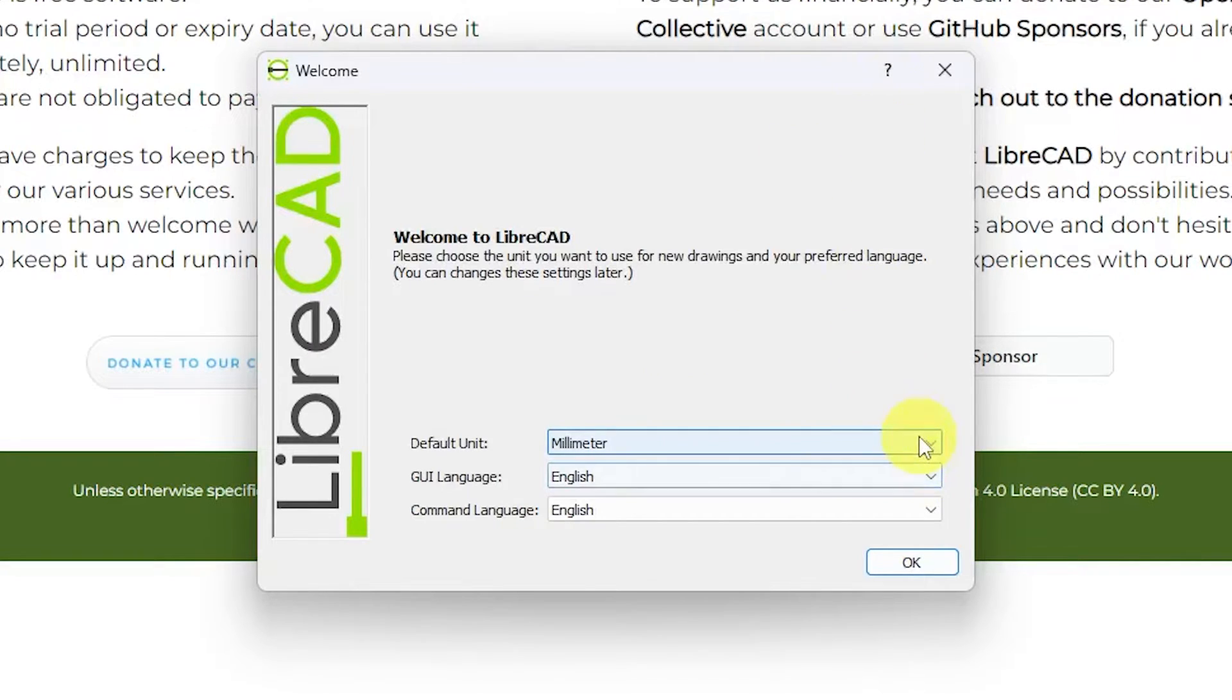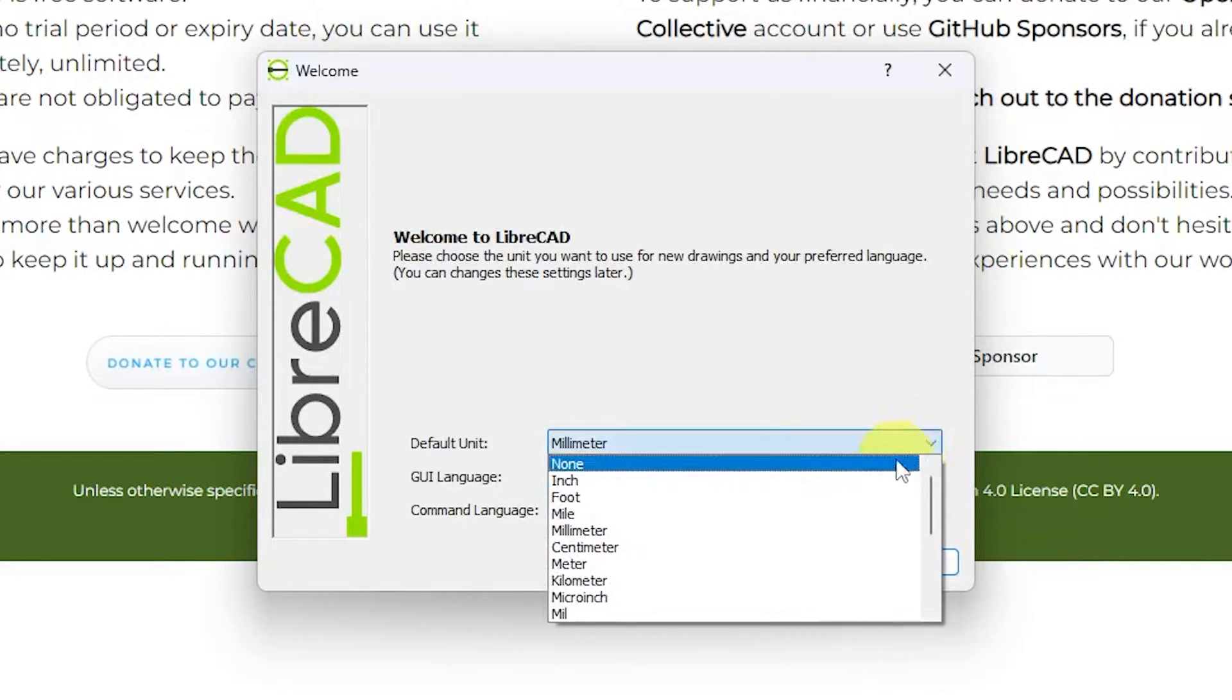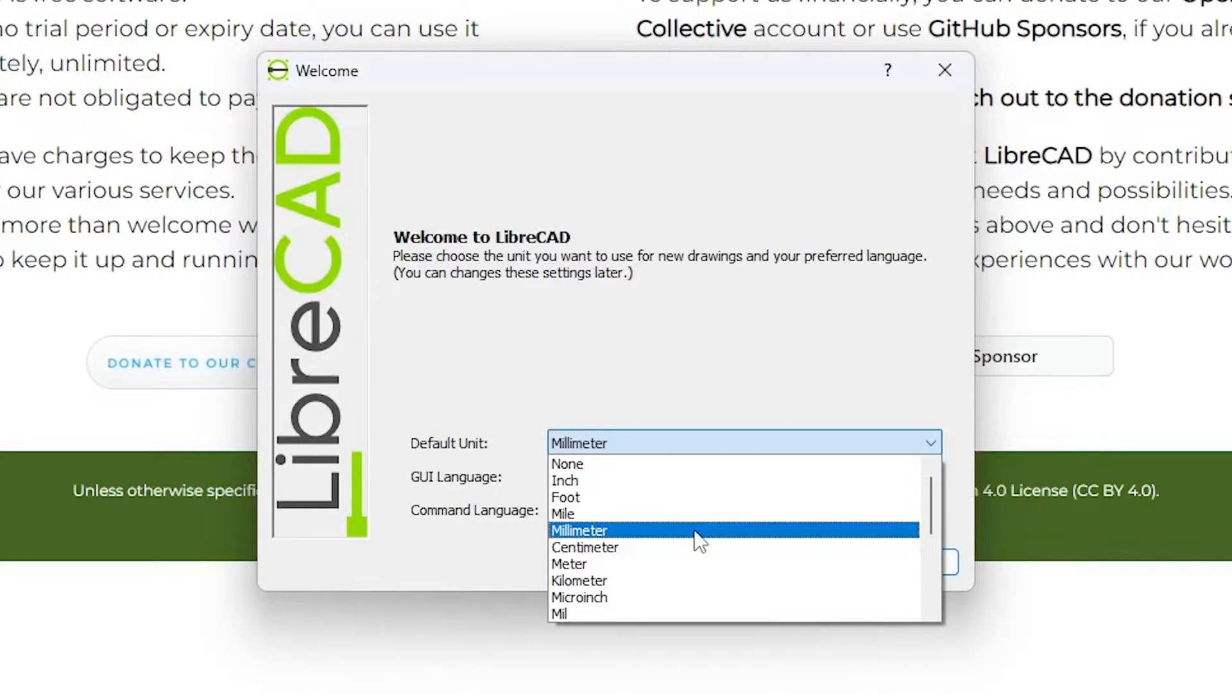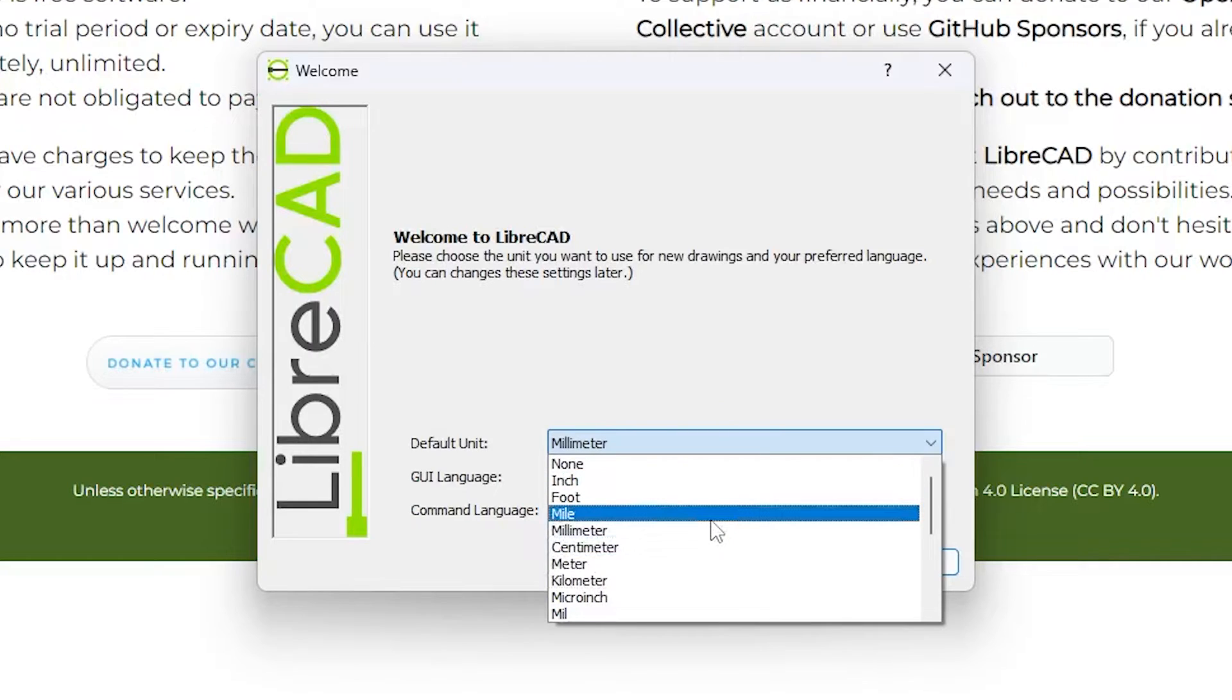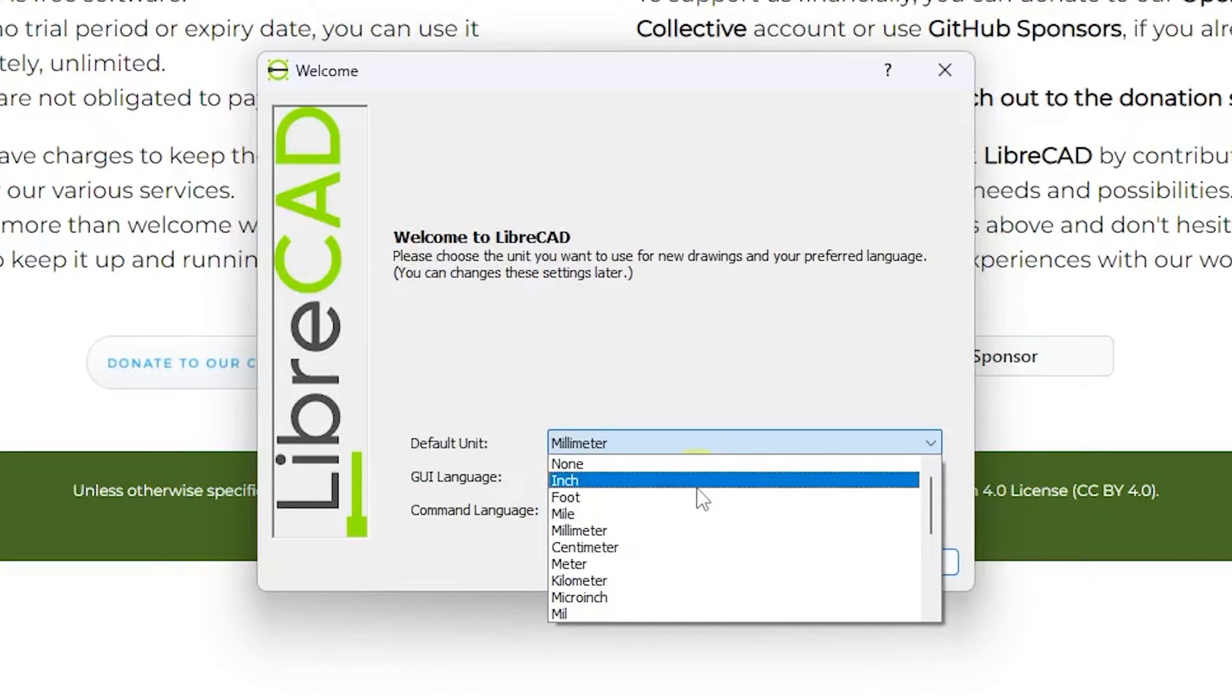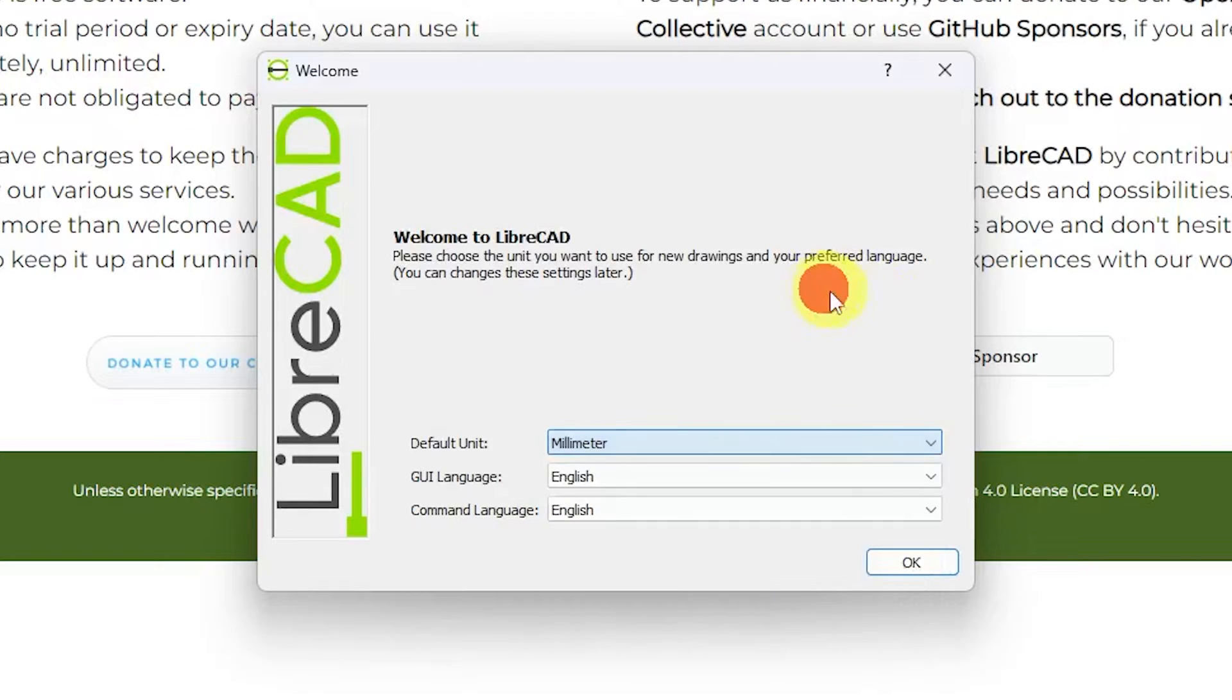Generally I prefer millimeter. Let's say you are working in civil domain, maybe they will prefer centimeter or inches or any other unit. The unit of preference sometimes depends on the country you live in. For example, if somebody is from the US, maybe they will choose inch as their default unit, but for me millimeter is a good one.